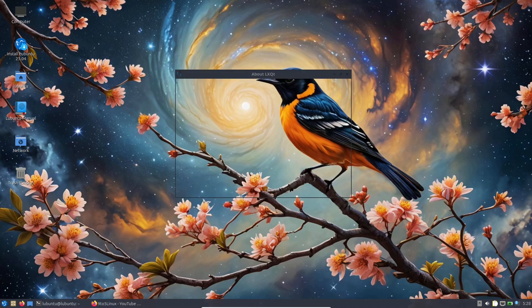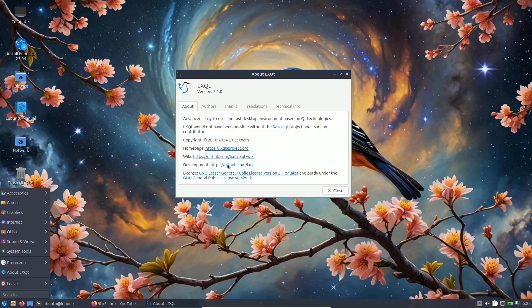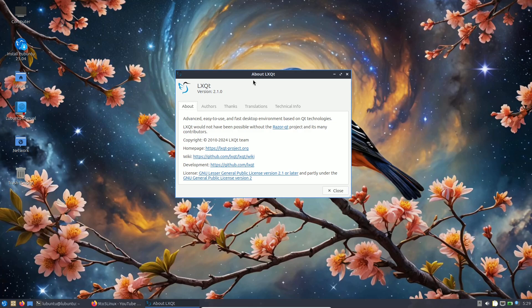There is a minor lag, and I'm running it on VirtualBox with a 60 GB virtual disk, 8 GB of RAM, and an i5-1240P CPU. In VMware, Ubuntu flavor distros can have minor lag and sometimes a completely black screen, so it's better to run it in VirtualBox. The LXQt version you get is 2.1.0, which is the latest.